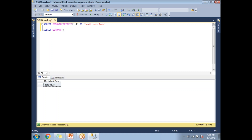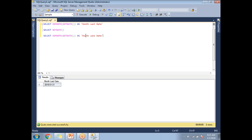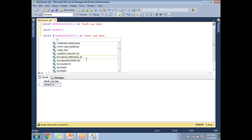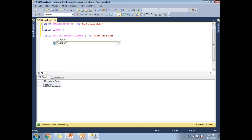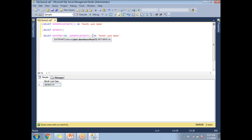Now let me remove that and come back to the original state. If you see here, you will get the January month end date. Now if you want only the day value — for example, just the '31' — you can use the DATEPART function on top of EOMONTH. Let me write DATEPART with 'dd' as the datepart argument, wrapping the EOMONTH call.